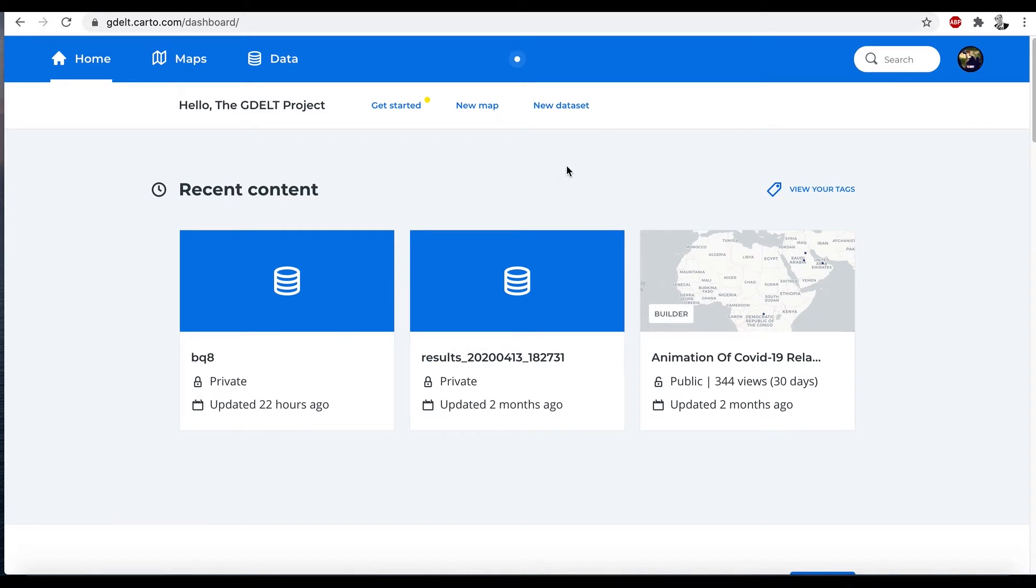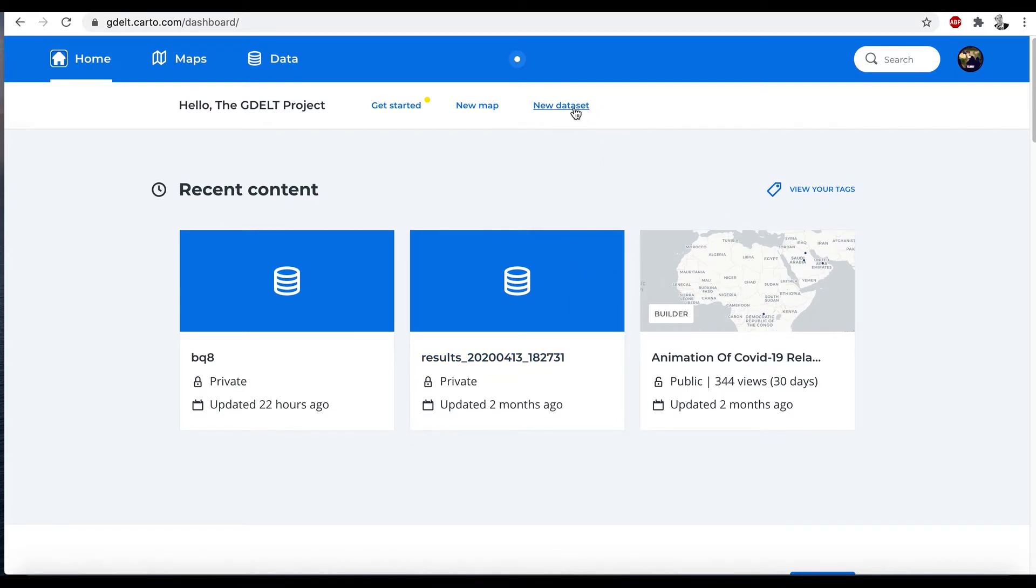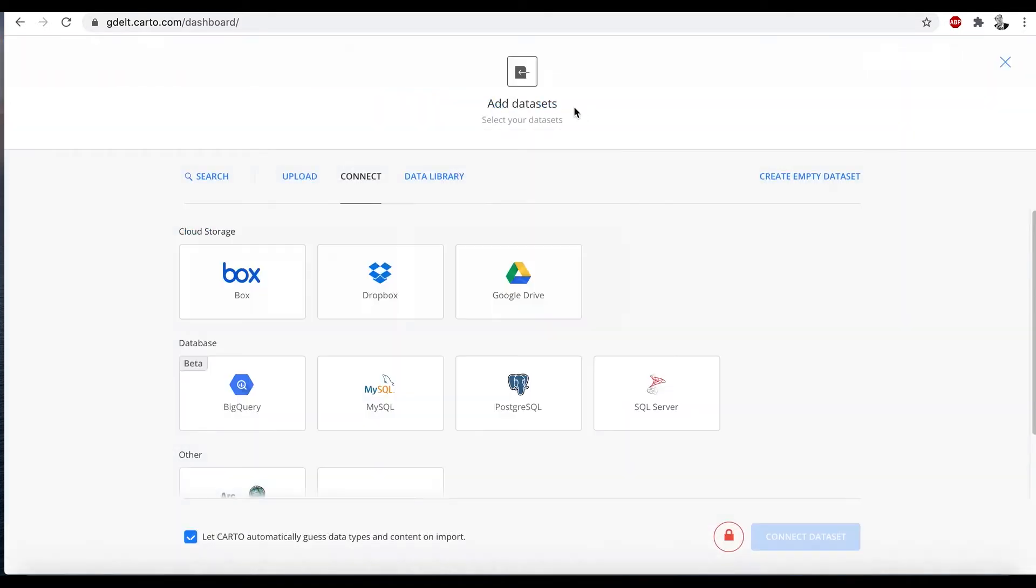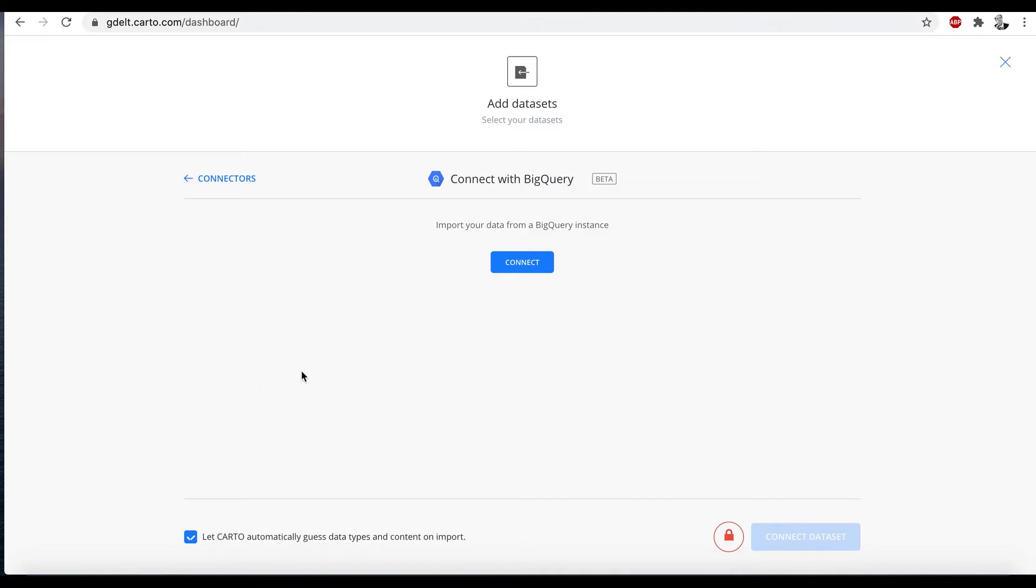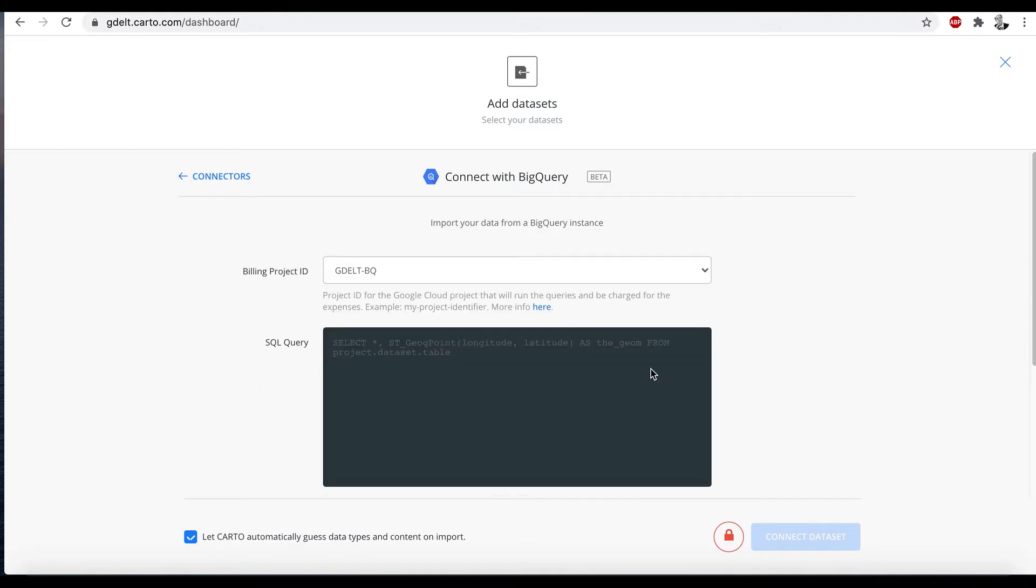Now querying a BigQuery data set in Carto is about as simple as it gets. Here we are at the home page of our Carto dashboard. We come up here and we click new data set. You can see all the different types of connectors that are available here. We're going to click BigQuery and then connect.